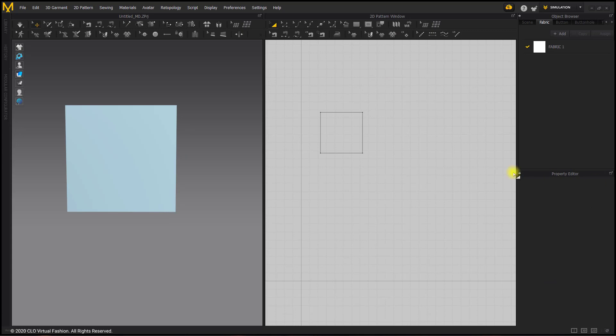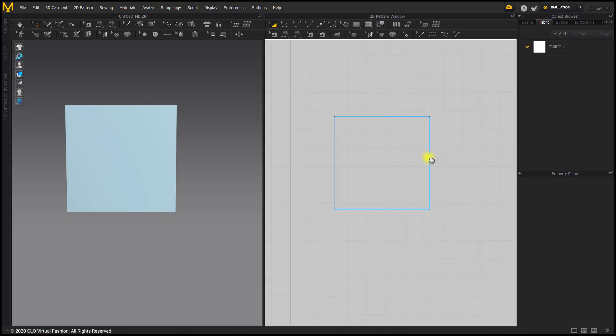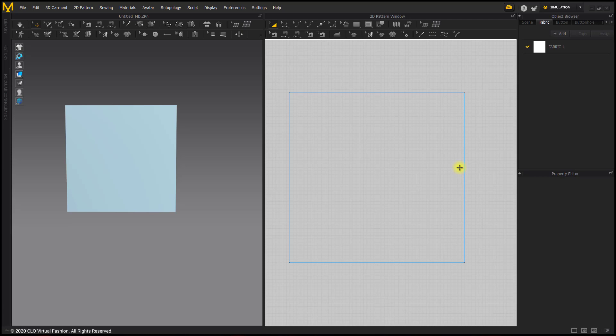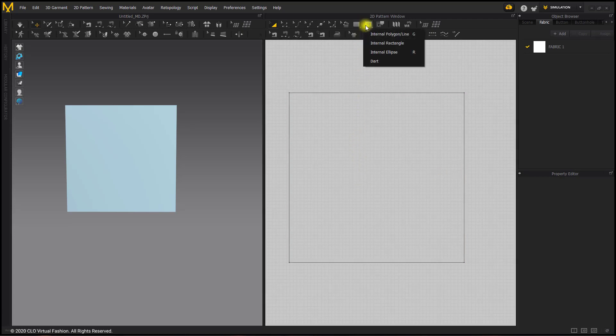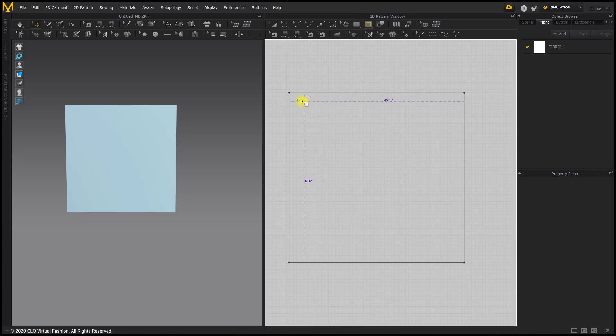Now that we've created our workspace, let's go ahead and zoom in. We're going to start creating our pockets. The first pocket we are going to make is a pleated patch pocket, similar to the box pleat you made on the shirt, except this is going to be a pocket. This is often considered a cargo pocket. Going up to the toolbar, long pressing the internal tools group and choosing the internal rectangle tool, we're going to be creating half of our pocket.